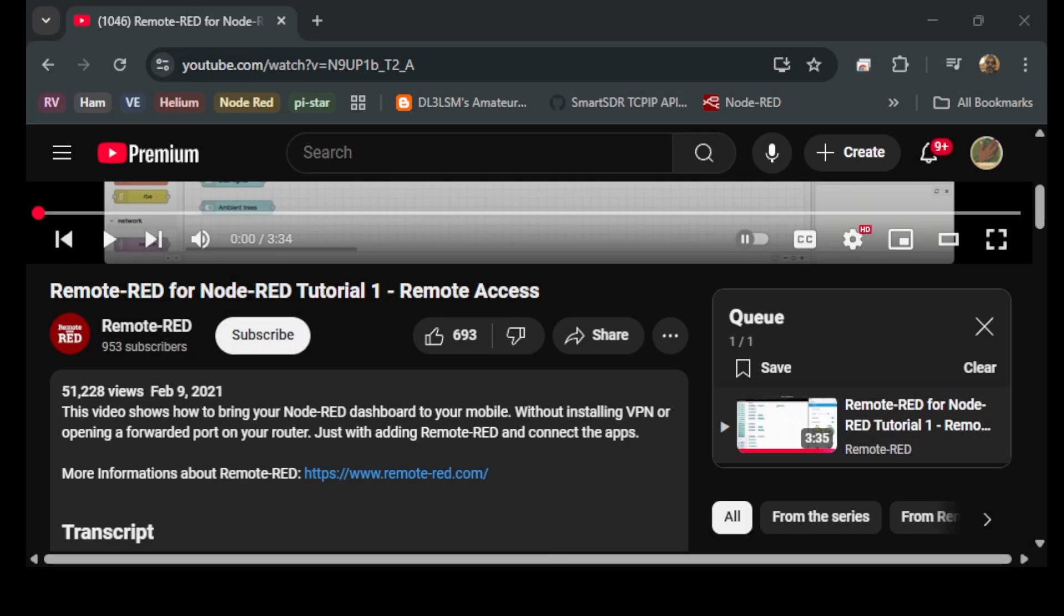Thanks for stopping by to see what I'm up to today. So on my last video for Node-RED, I promised everyone that I would show them how to get remote access, at least those of you who don't already know, get remote access for Node-RED.